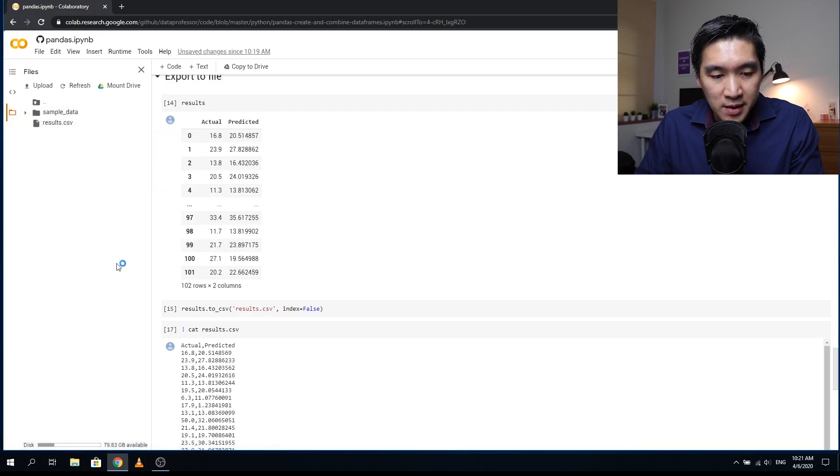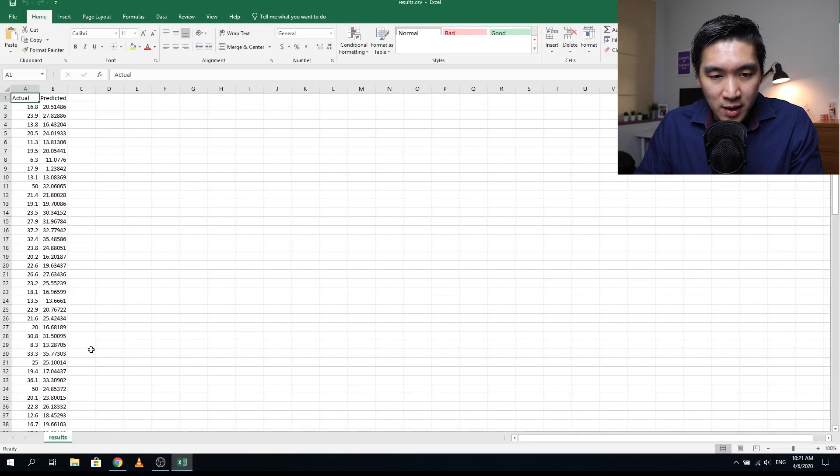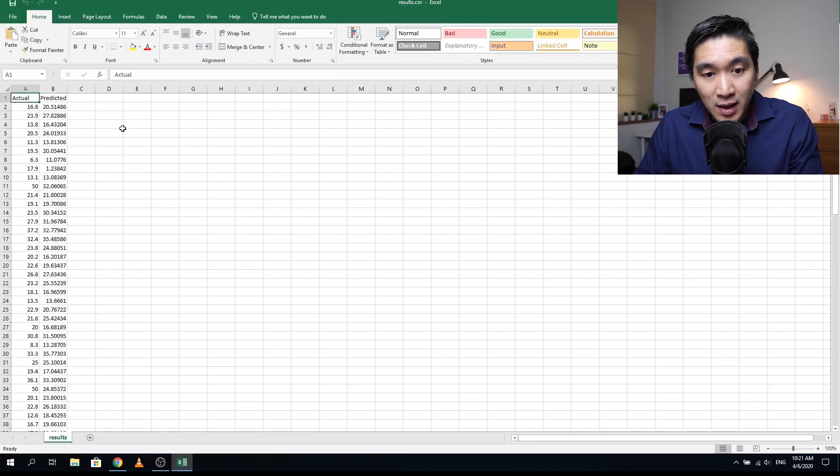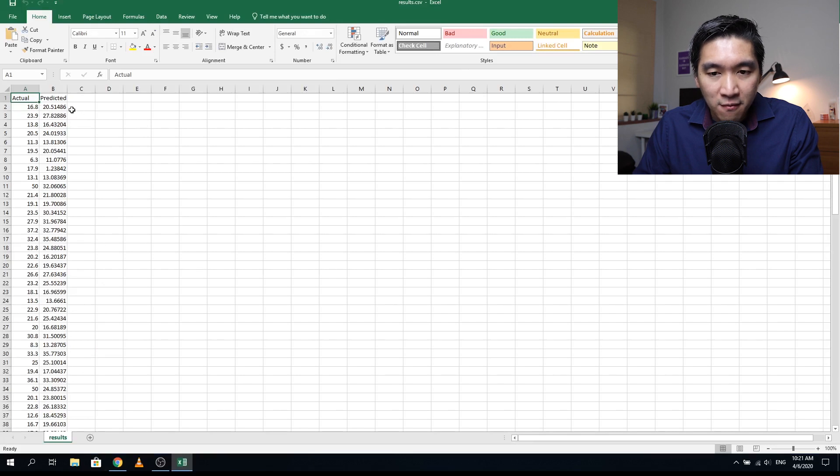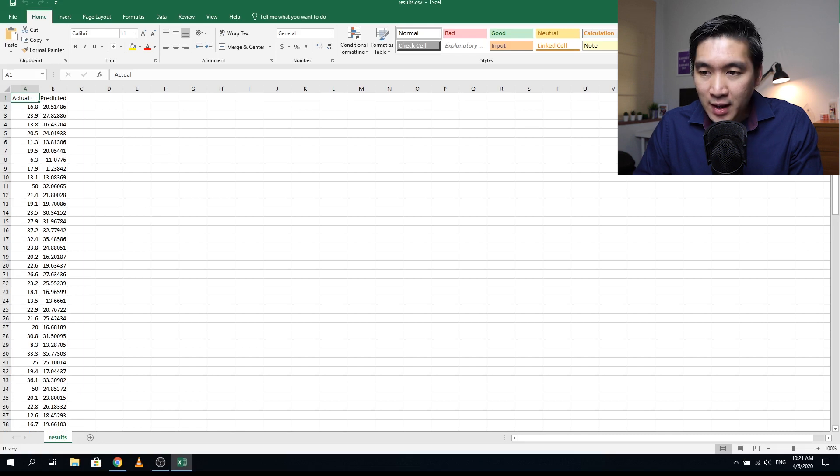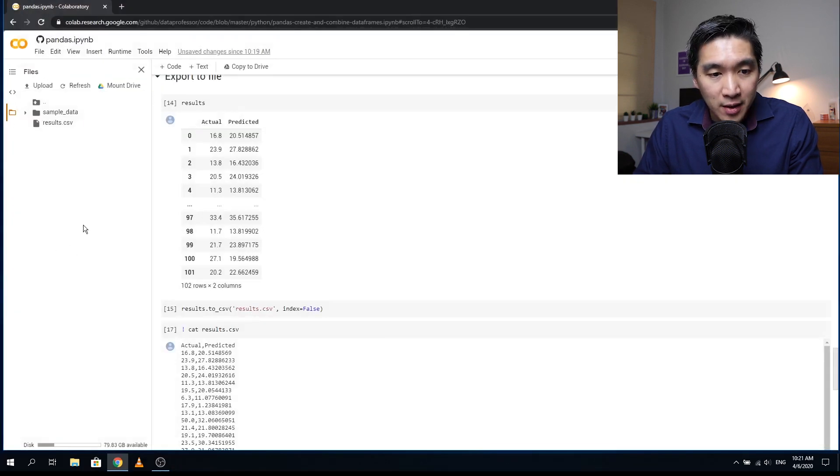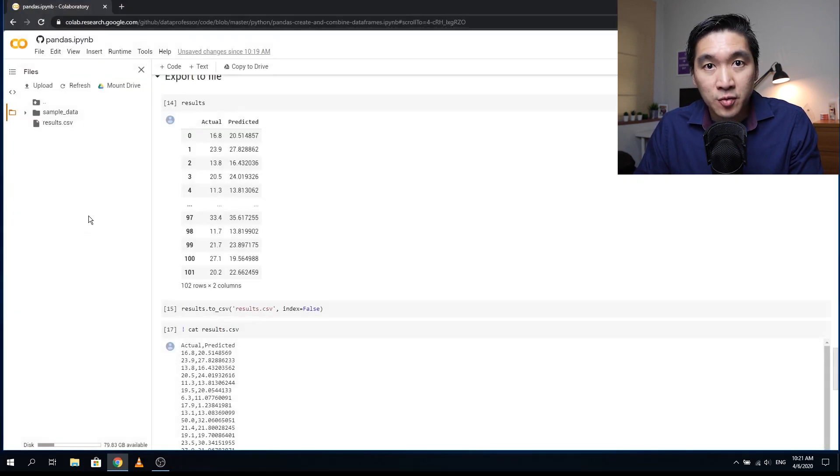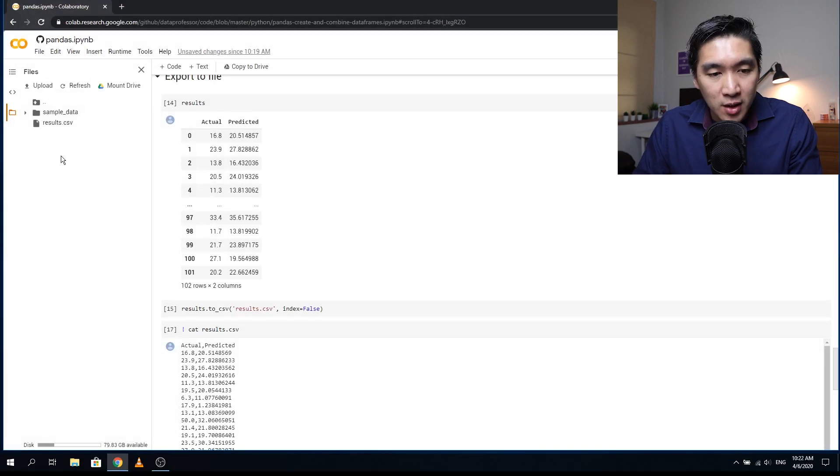And in just a moment it will download it. Okay, and it has already downloaded and it automatically opens up my Microsoft Excel. Okay, and here you see the data file content. Okay, and that's all there is to downloading files into your computer. And so you could do this for other files in your current working directory.